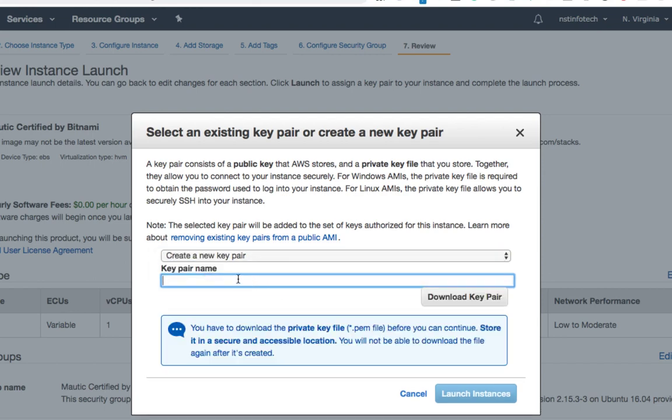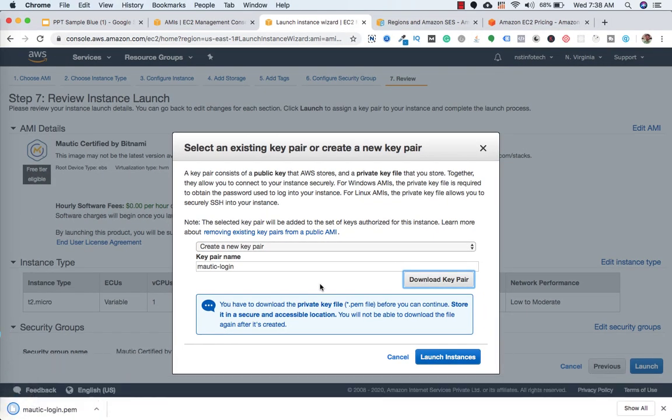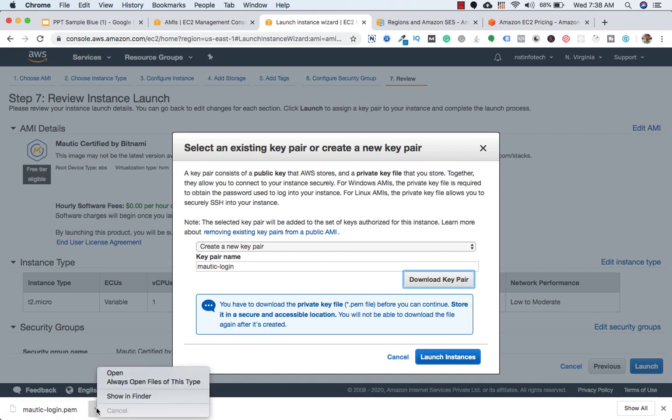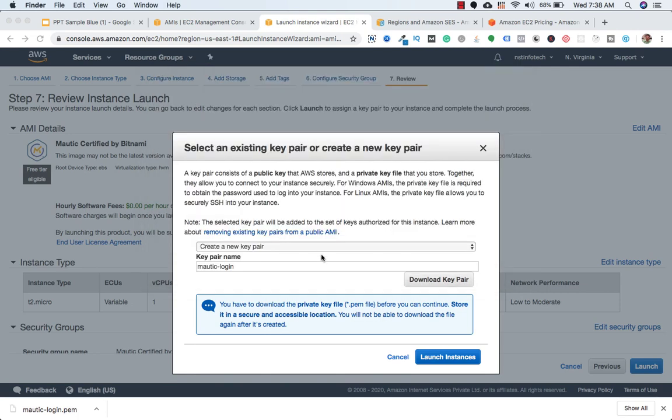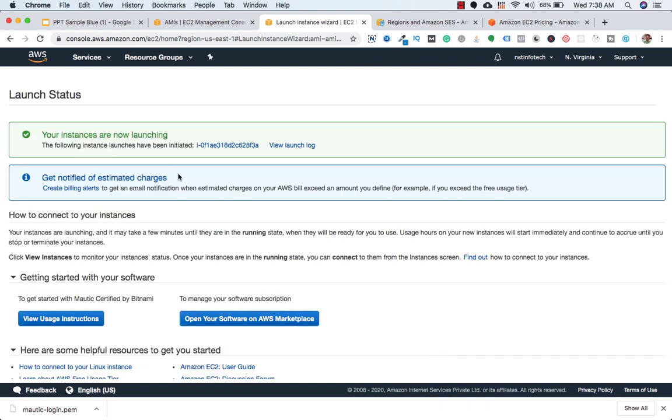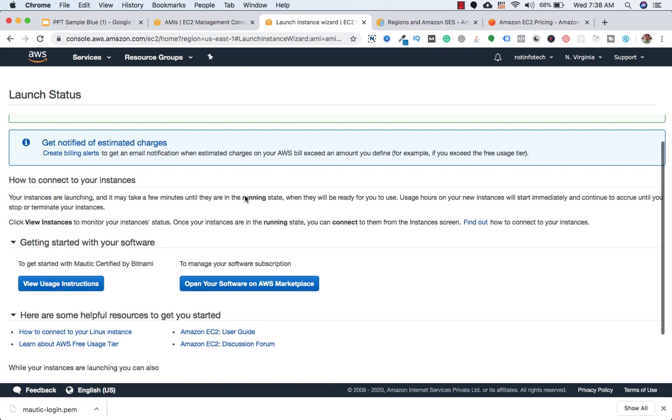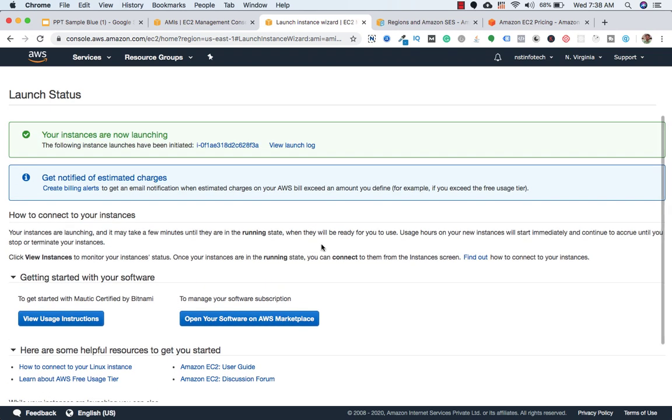And we need to give a name for this key pair. So I'll give Mautic. So let's download this key pair. So my key pair has been downloaded. It will save in my PC. So I will close this.